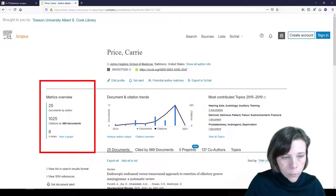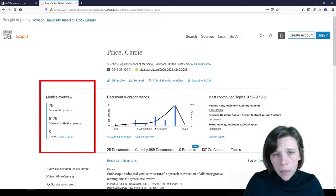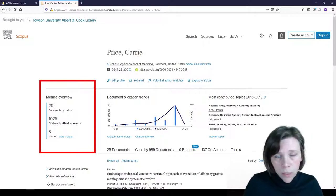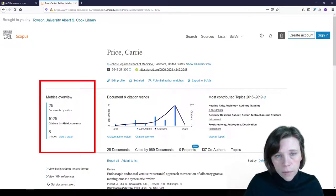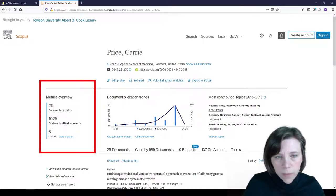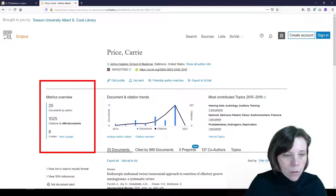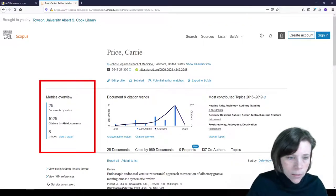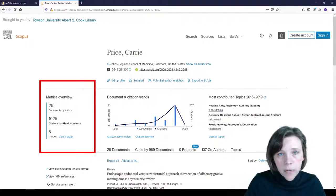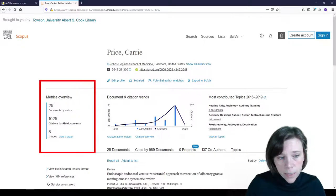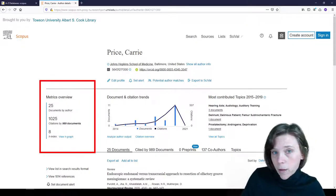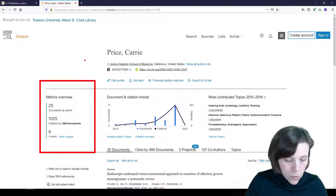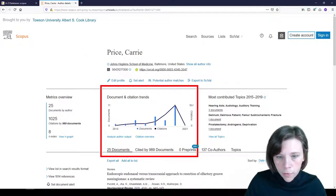So let's look at this side here, the metrics overview. Now keep in mind, this is what is indexed in Scopus. So Scopus is a huge multidisciplinary database: health, medicine, social sciences, life sciences, technology and more, but it is limited by what's indexed in Scopus. So I have 25 documents with 1,025 citations in 989 documents and an H-index of 8. An easy way to explain the H-index is that I have at least 8 publications with at least 8 or more citations.